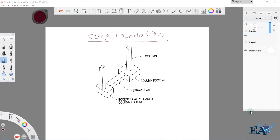Hello friends, welcome to Engineering Academy. In this video we'll talk about strap foundation — why the strap foundation is provided, where it is provided, and we'll also see the reinforcement of the strap foundation.